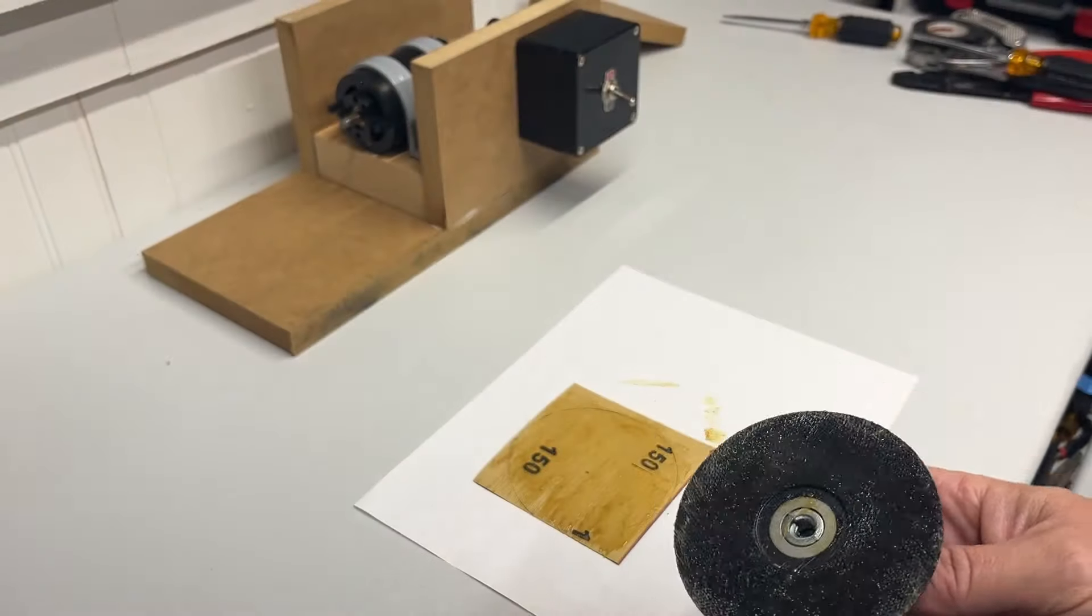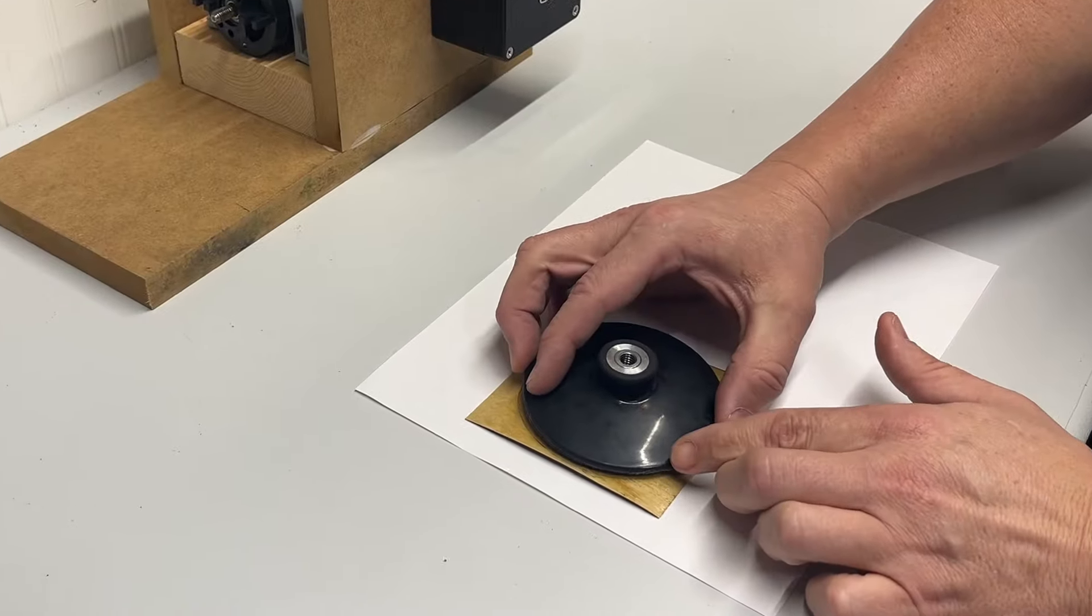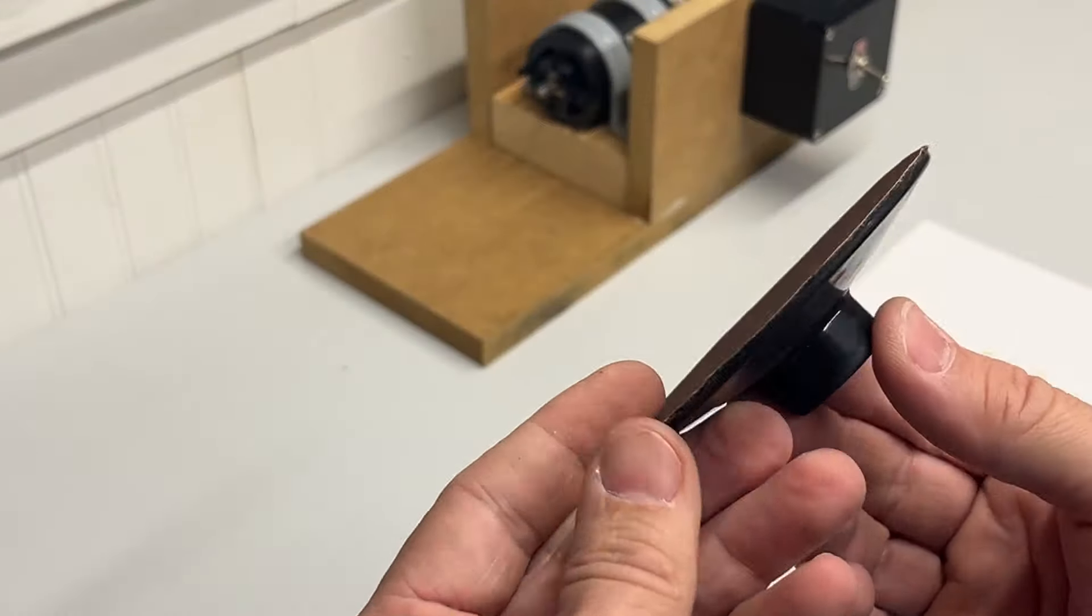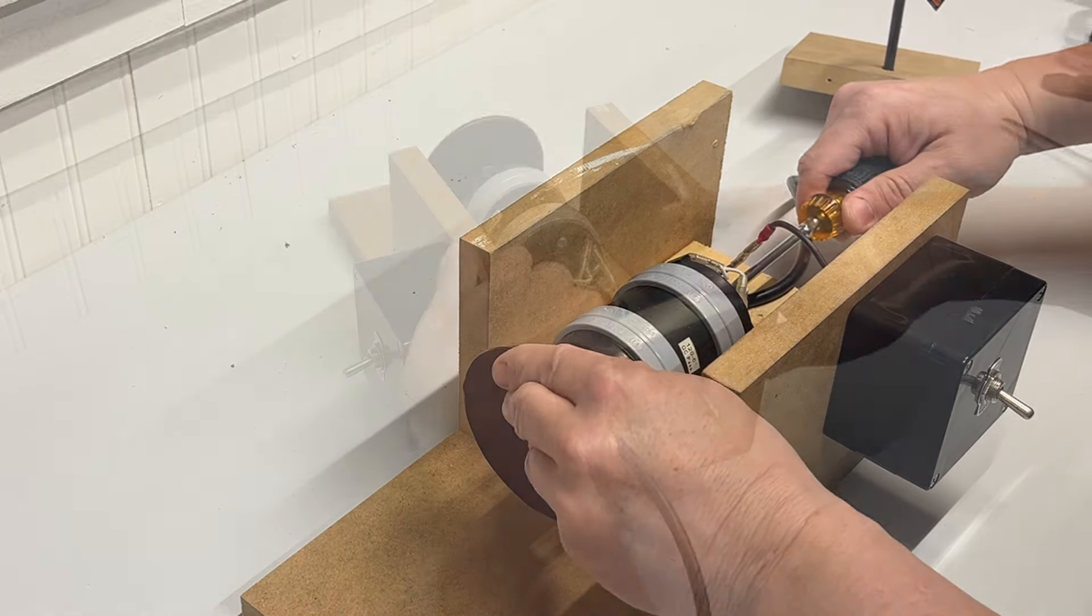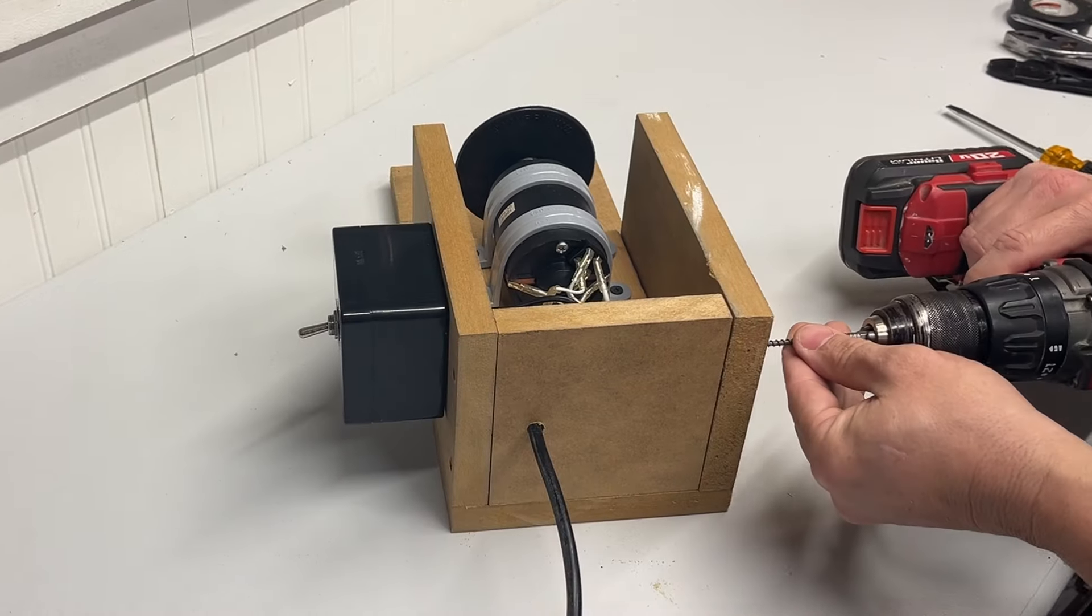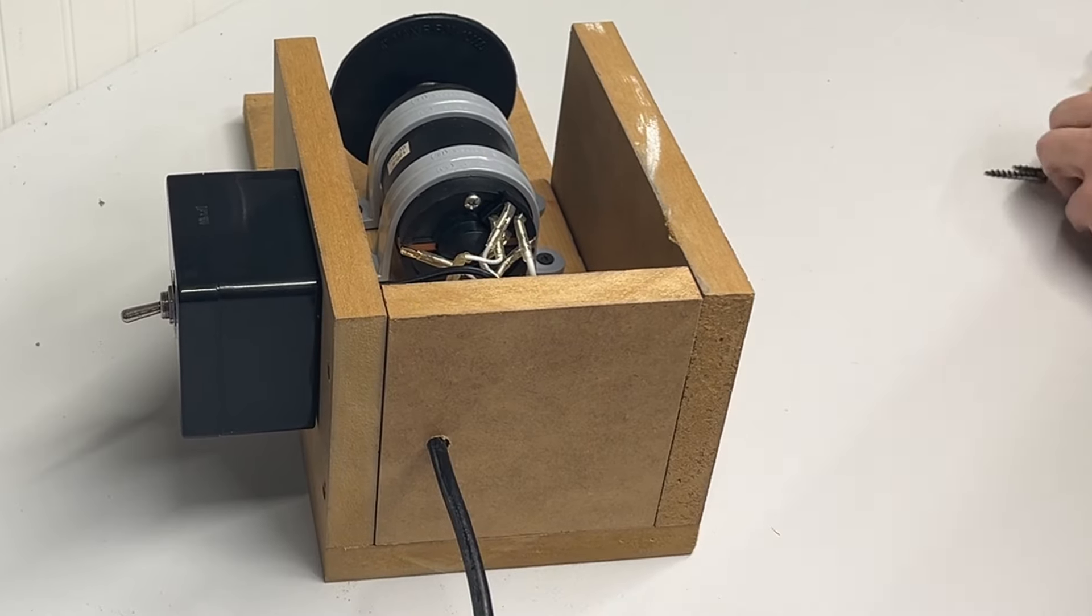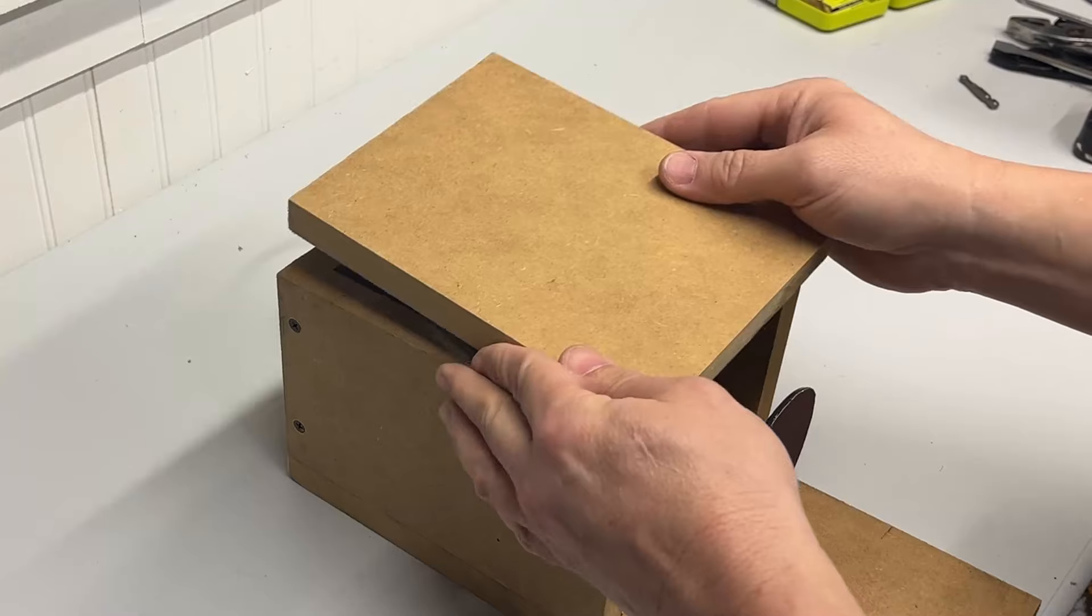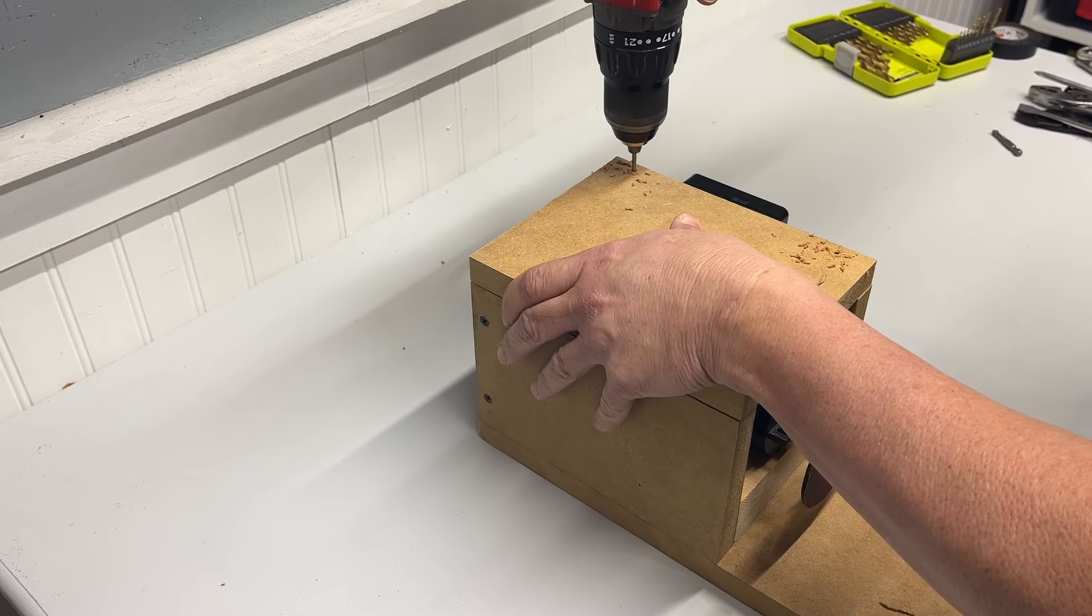Once the contact cement was tacky on both the sandpaper and the wheel, I put both pieces together, and then it was time to do a quick test fit before moving on to putting the rest of the enclosure together.